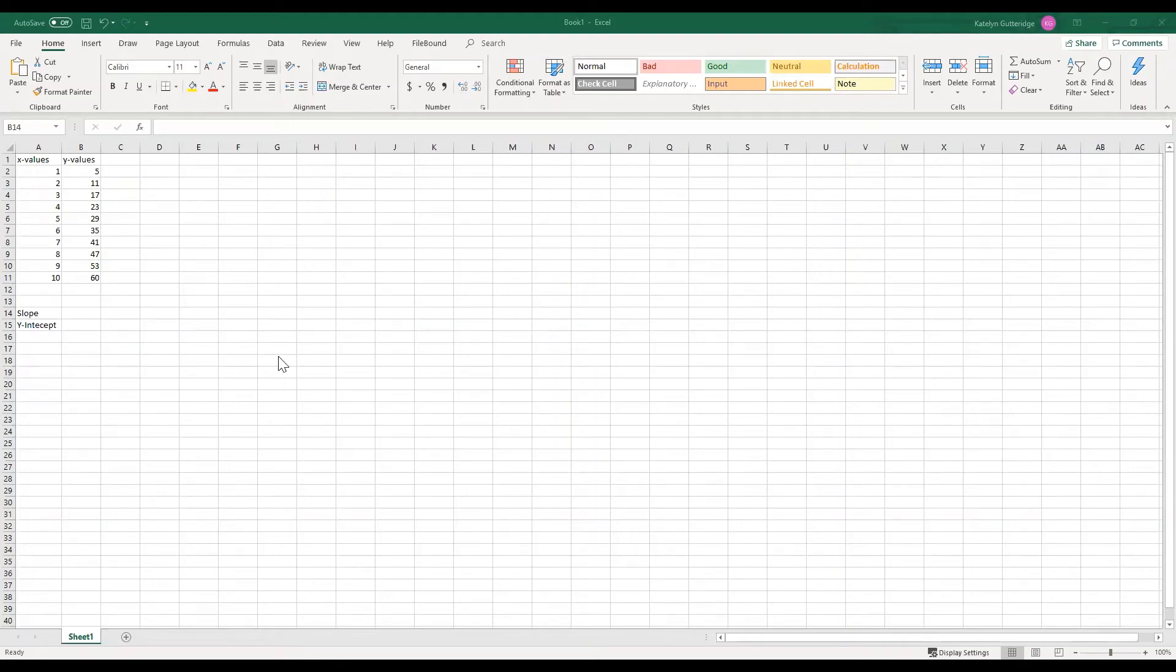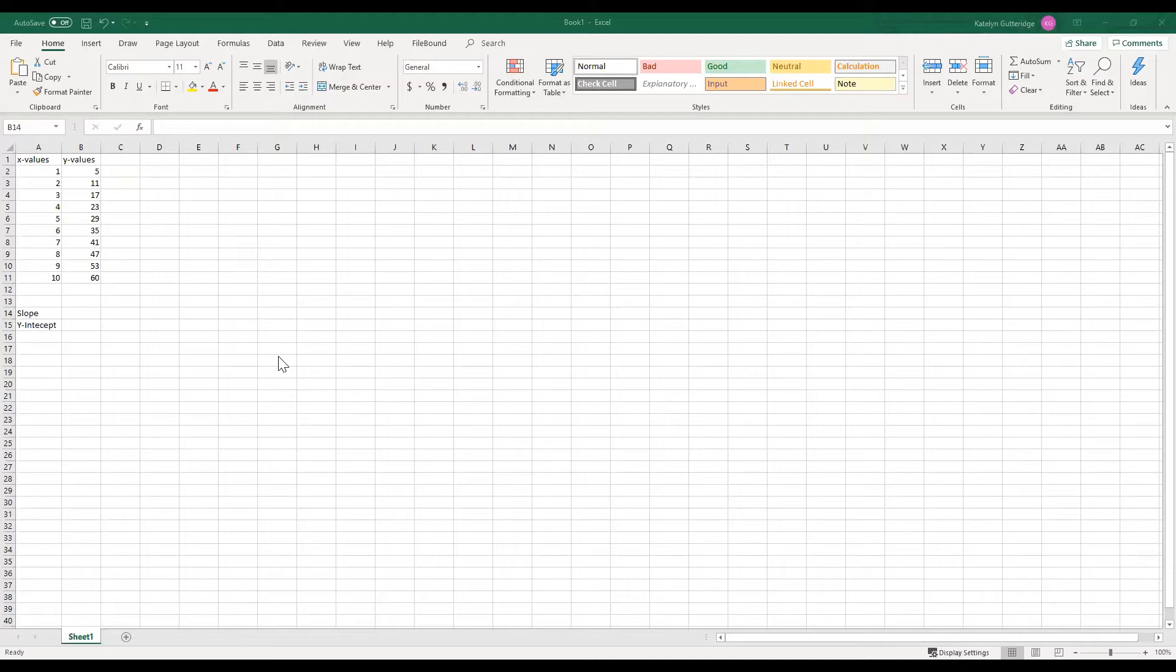Hi class! This is to help with using the slope function and the intercept function in Excel. They are very handy to use and they are very nice to have. Okay, so let's start with slope.